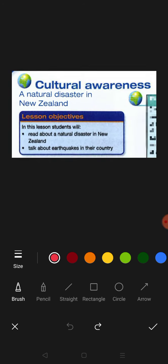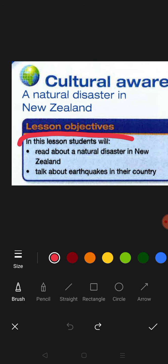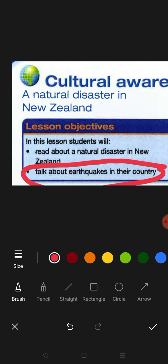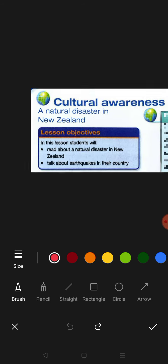Let's look at our learning objectives. In this lesson, you will read about a natural disaster in New Zealand — 'kamu akan membaca tentang satu disaster.' What is disaster? Disaster is 'keburukan atau keruntuhan.' Natural disaster — 'semula jadi.' After that, you will talk about earthquakes in your country. We are in Malaysia. Do you think we have earthquakes? Earthquake is 'gempa bumi.'